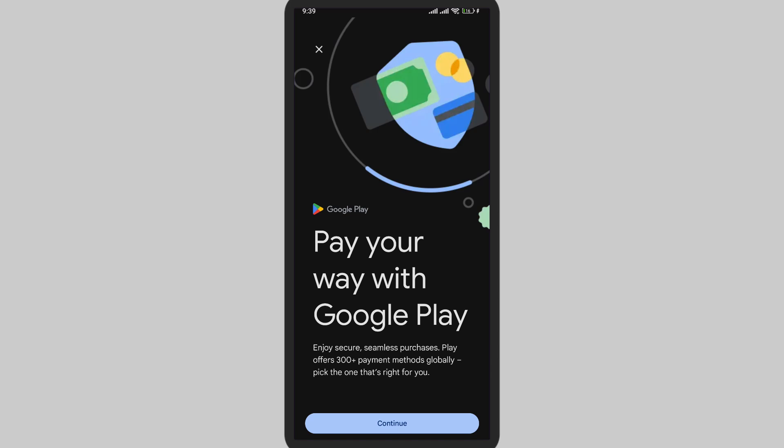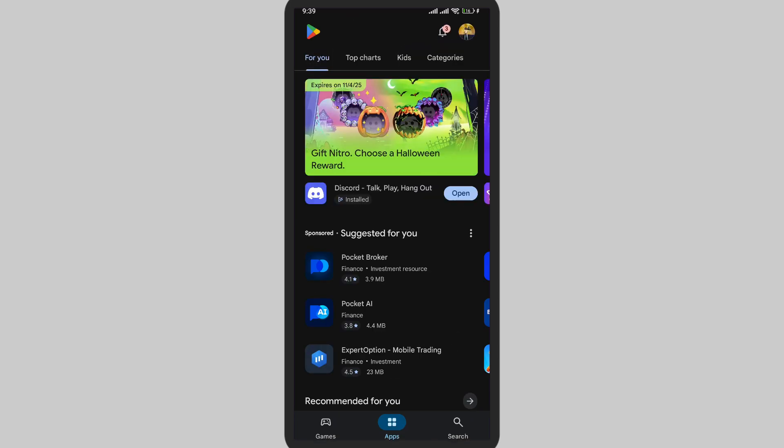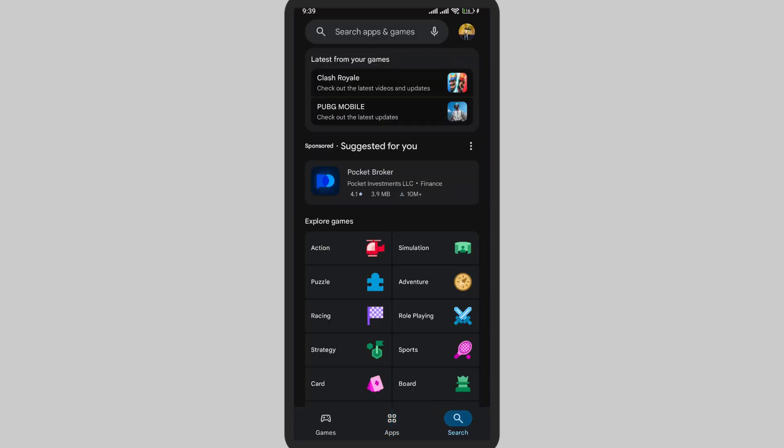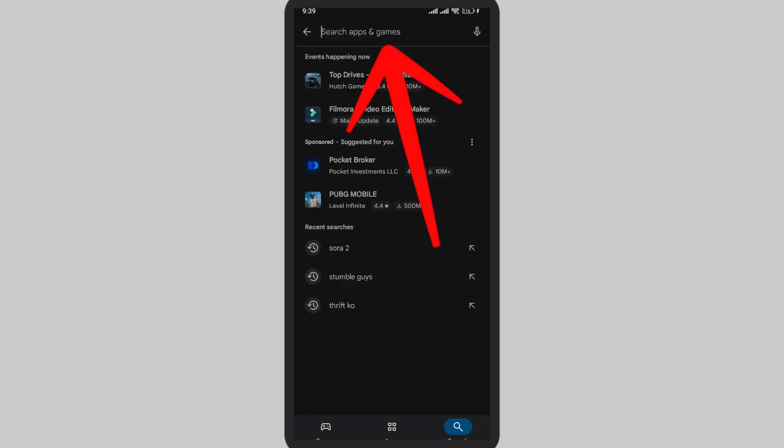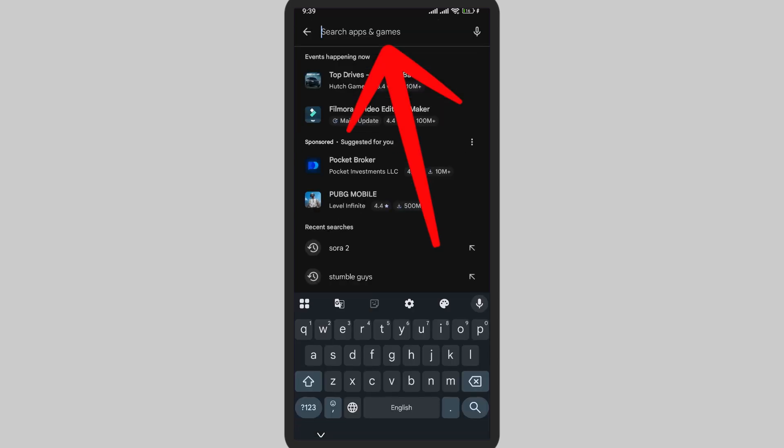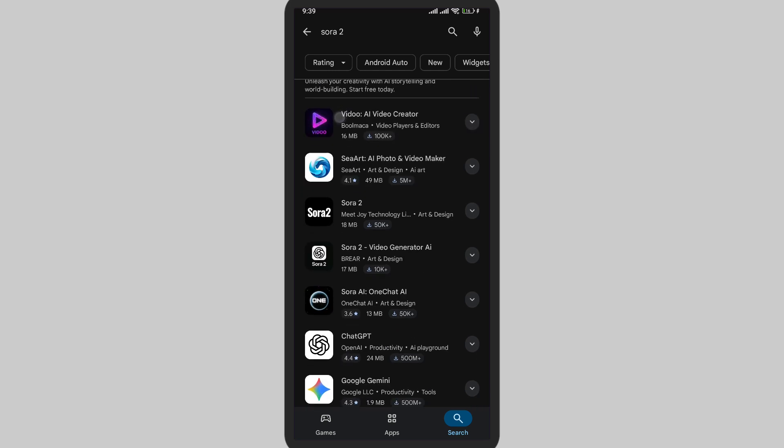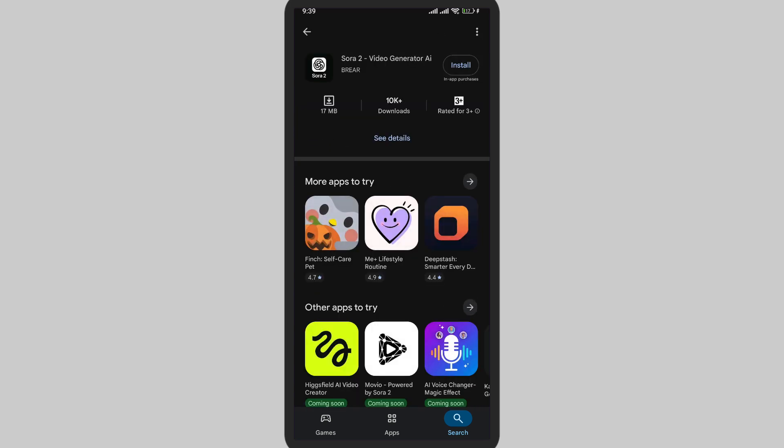Now here on the bottom you can see this search icon. Simply tap on the search icon. Now on the top at the search bar, search for Sora 2. It will pop up here, so simply tap on it.